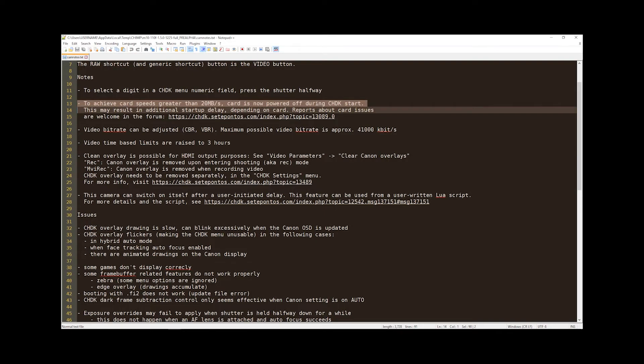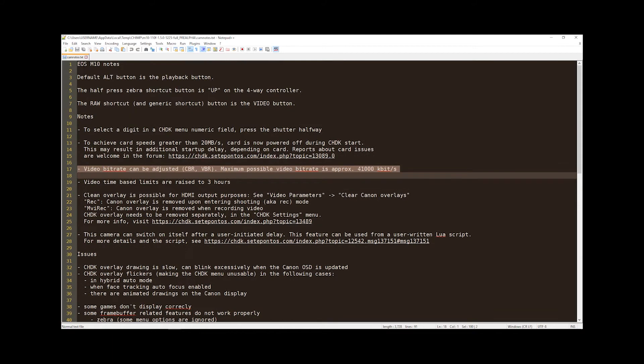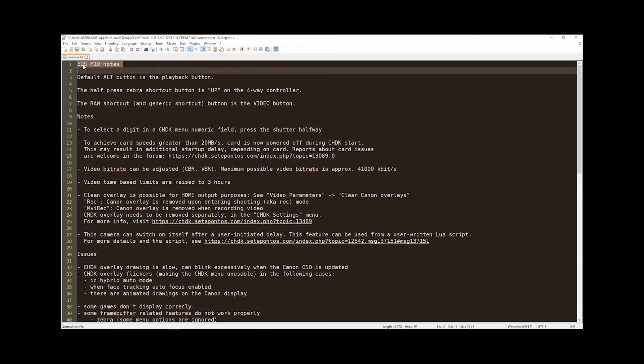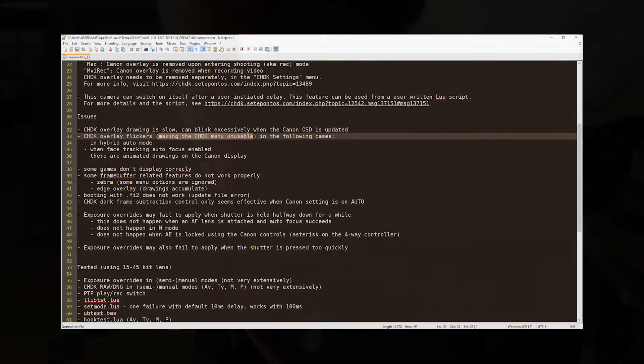Card is now powered off during the CHDK start. Video battery rate can be adjusted. Oh yes, these are notes specific to this camera. Overlay is slow. Overlay flickers. Yeah, I noticed that. It is actually usable enough.